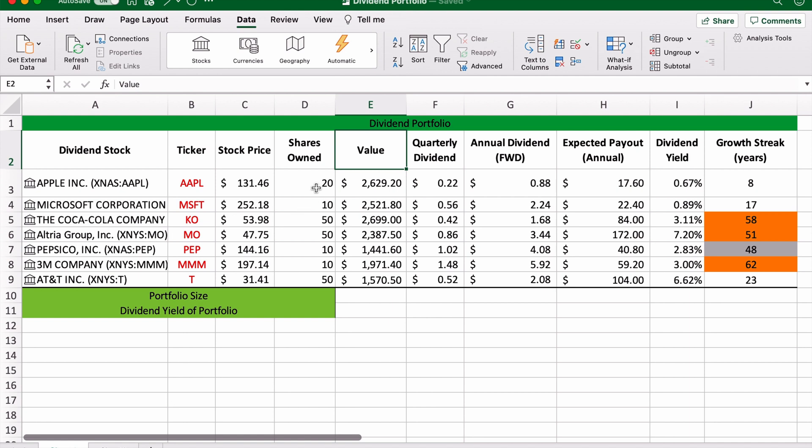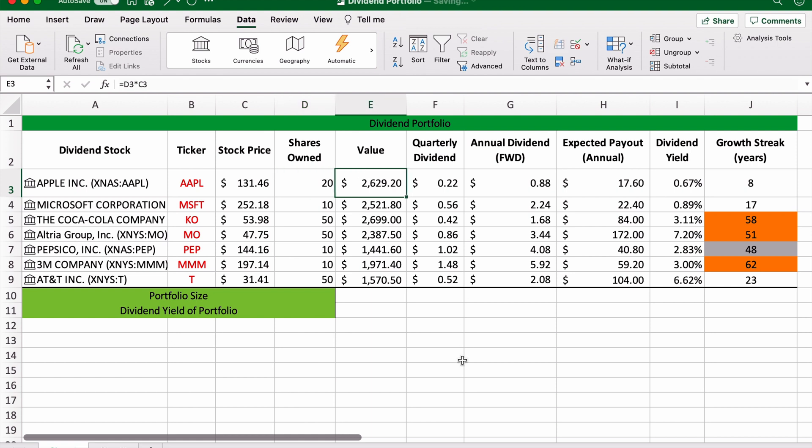This is the quarterly dividend, so the amount the company pays out every three months. This is the annual dividend, the dividend that the company will pay every year looking forward.